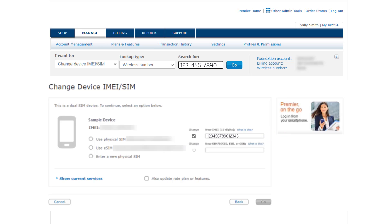If you need to update the SIM associated with a device, enter the new ICC ID number from the physical SIM card, or enter the eSIM EID number from the device.